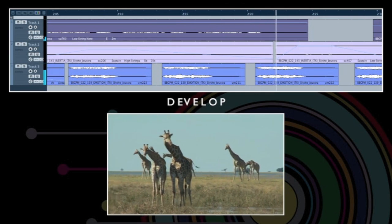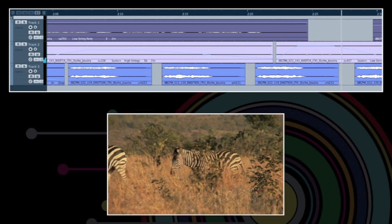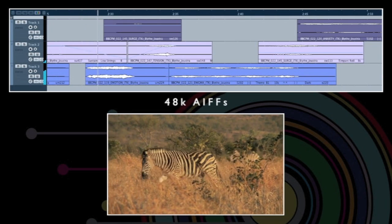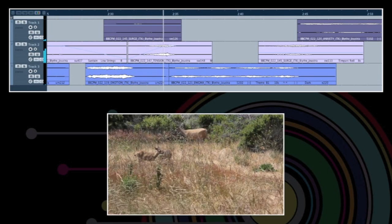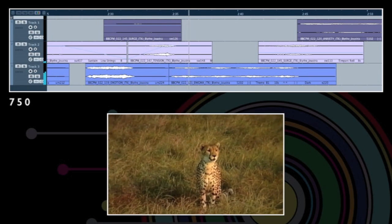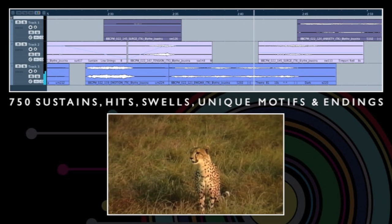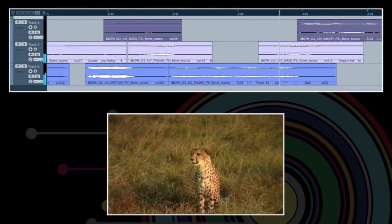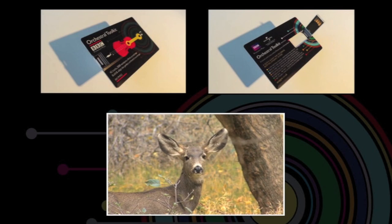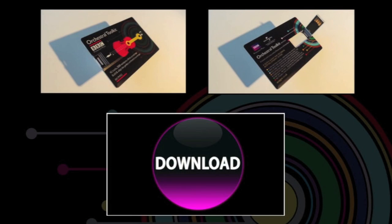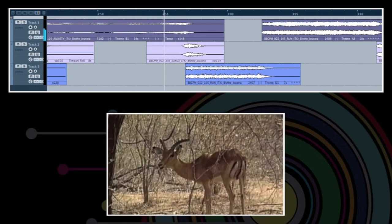As you would expect to hear in a specially composed score. The toolkit contains over 2,800 items, ranging in length from 2 seconds to 6 minutes, including over 750 sustains, hits, swells, unique motifs and endings. So you can score in as much or as little detail as your schedule allows. Supplied on a USB memory stick or available to download, it's quick, intuitive and fun to use, and requires no musical knowledge.